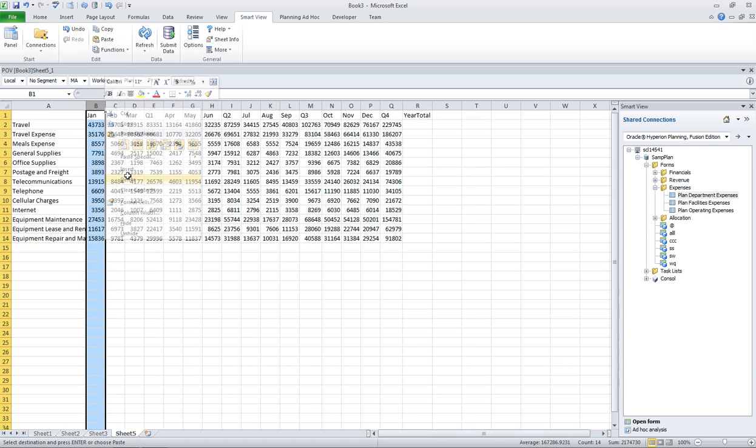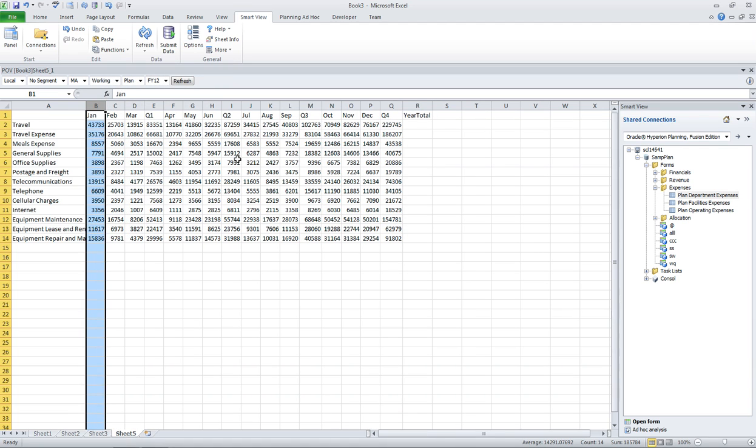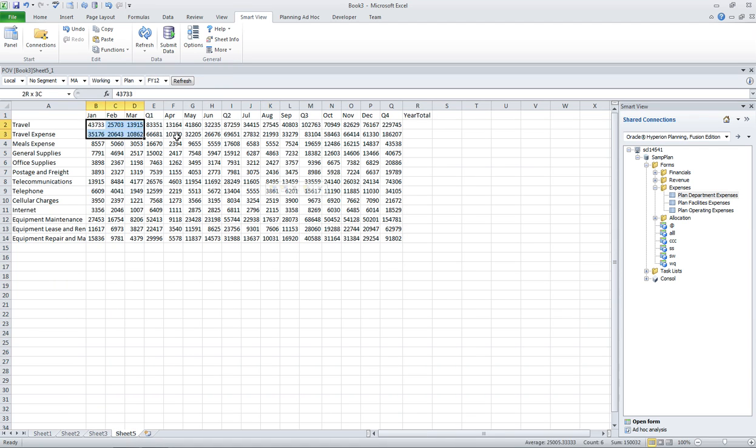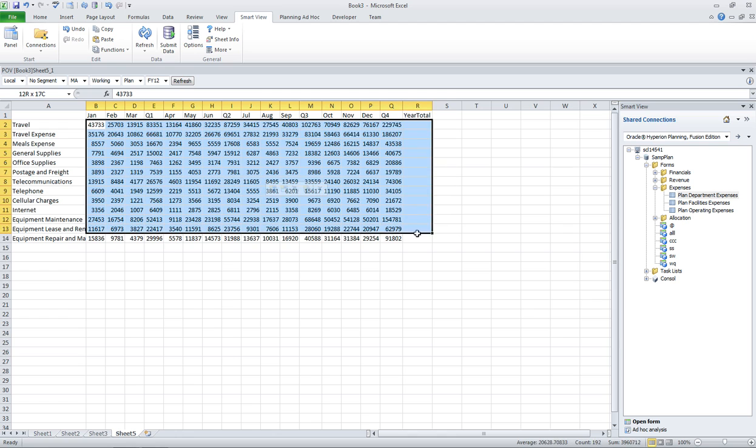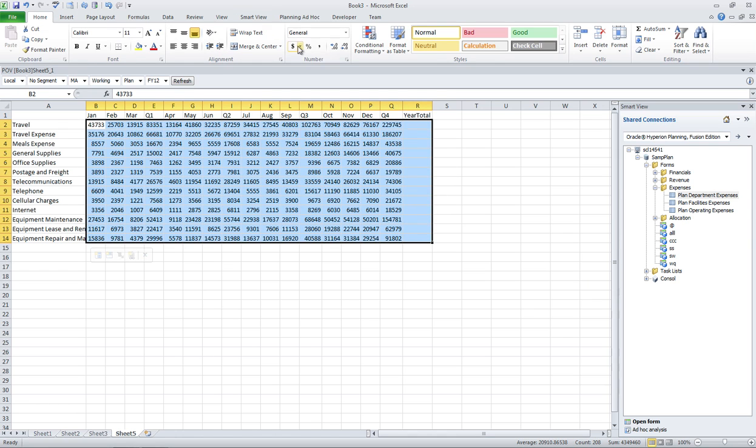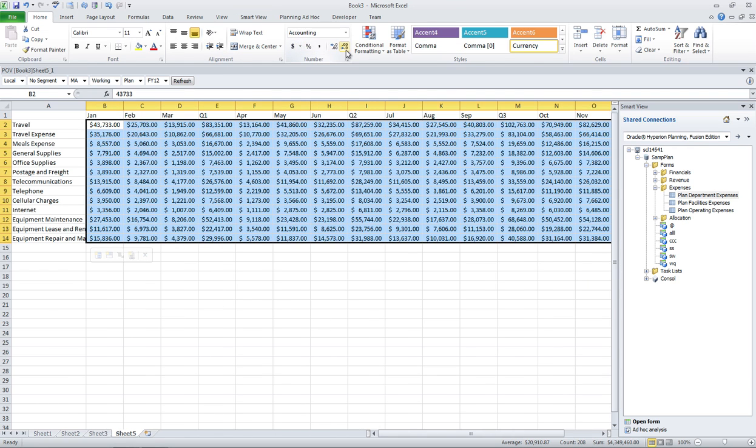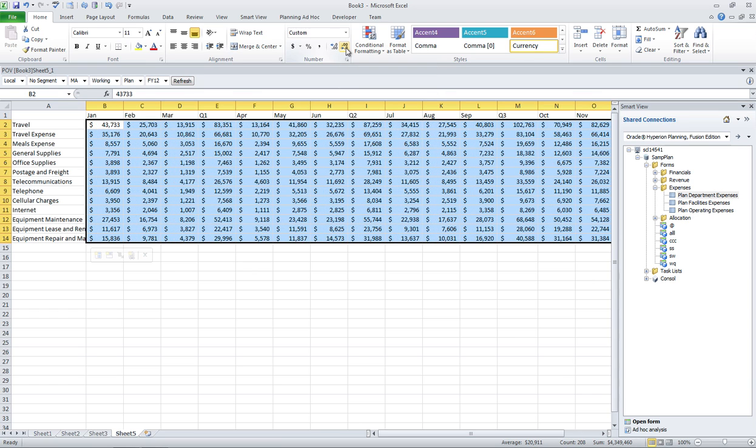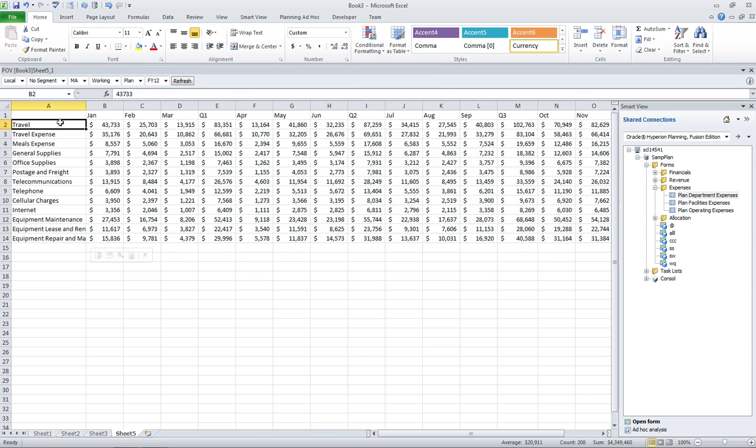At this point, I'm mostly dealing with just Excel type functionality. I'm going to highlight all of this, and I'm going to change my number format to dollar signs. And I'm going to go ahead and remove the decimals because for our planning purposes, we don't enter decimals.